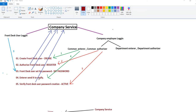In this case, if you have a bank user, you can use the application to create the application. By default, you can use the application to create the application.